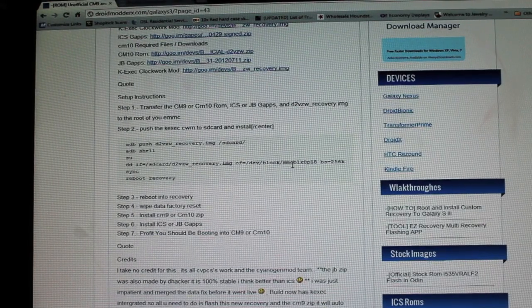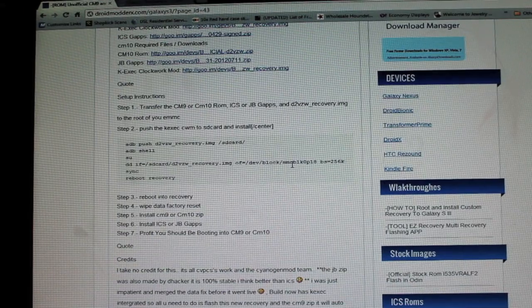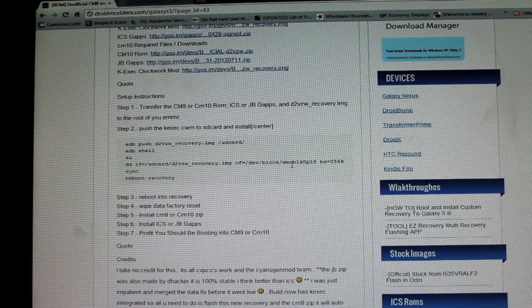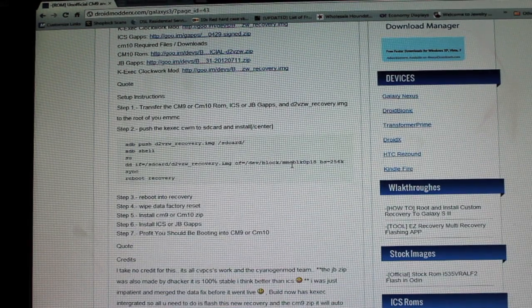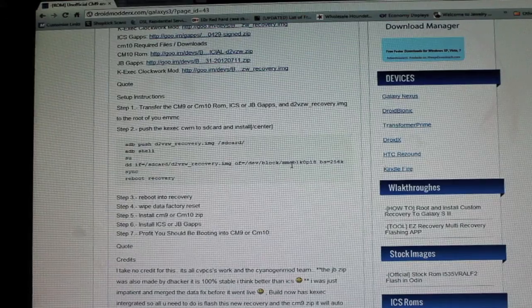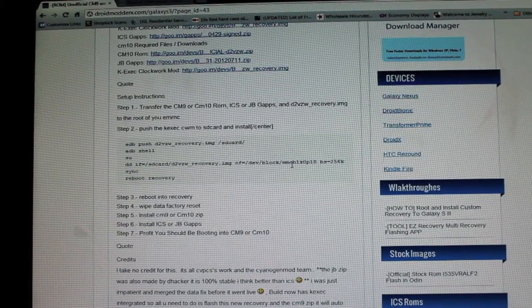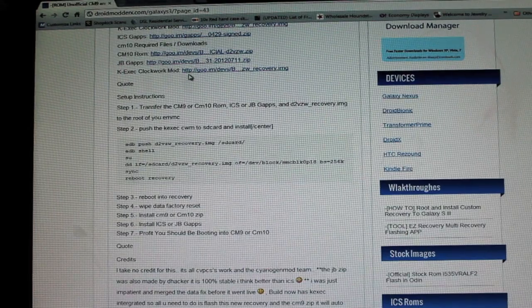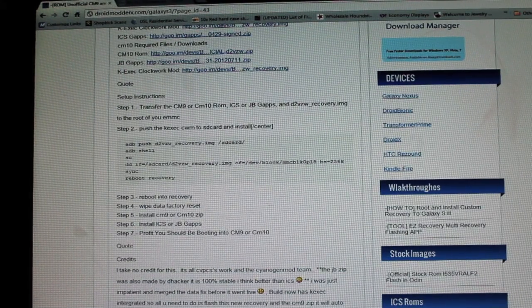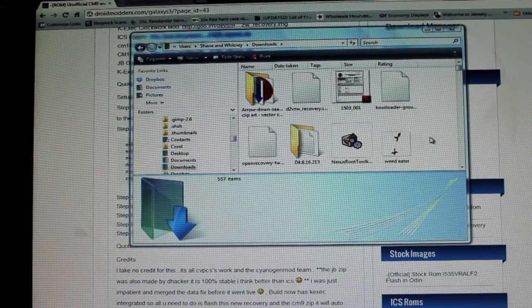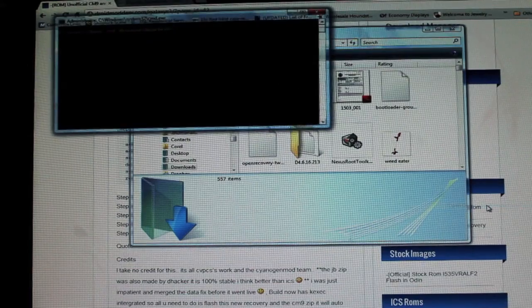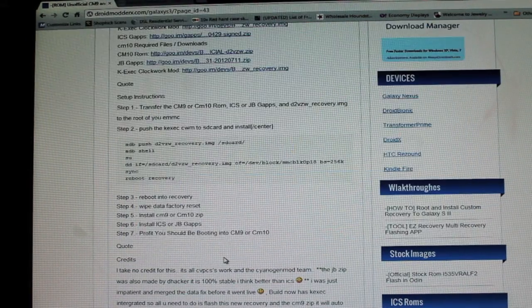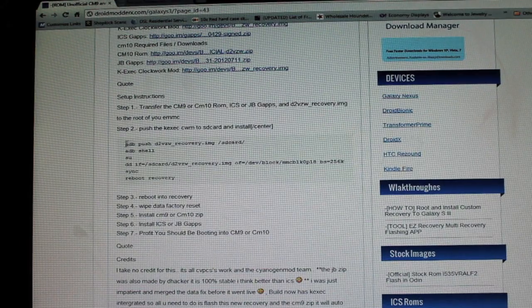Okay, so the first thing that we need to do is flash the clockwork mod recovery that has been modified so that CM10 will boot. Like I said, modified by CVPCS that includes the kegzac boot process. So the first thing you want to do is make sure that that's downloaded. Go to your download folder and you're going to hit shift, right click, and you're going to go to open command window here. And then we're going to copy and paste a few of these prompts here.